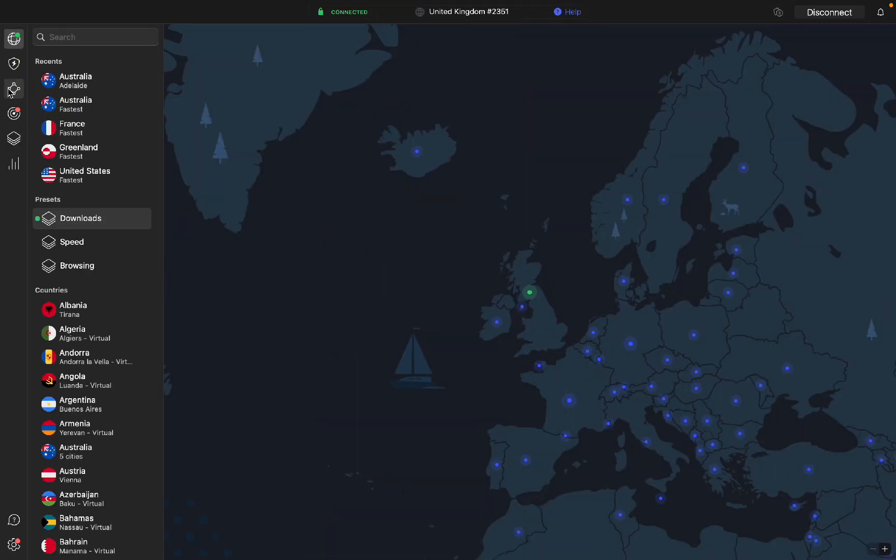In the top left of the app, you have all these icons. This is where you can access different things that NordVPN offers.